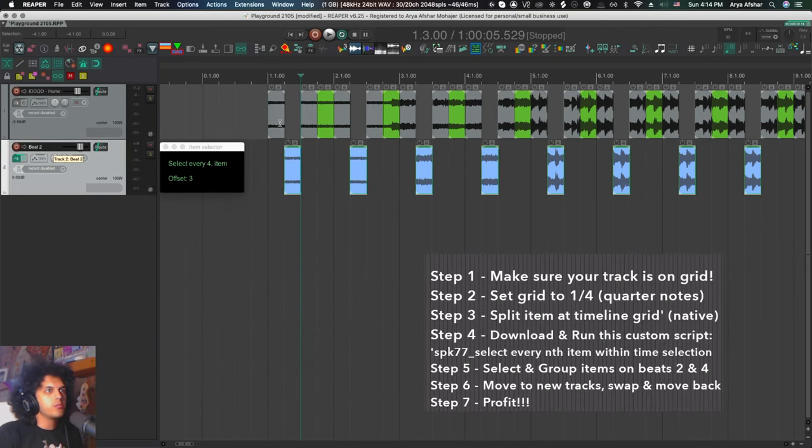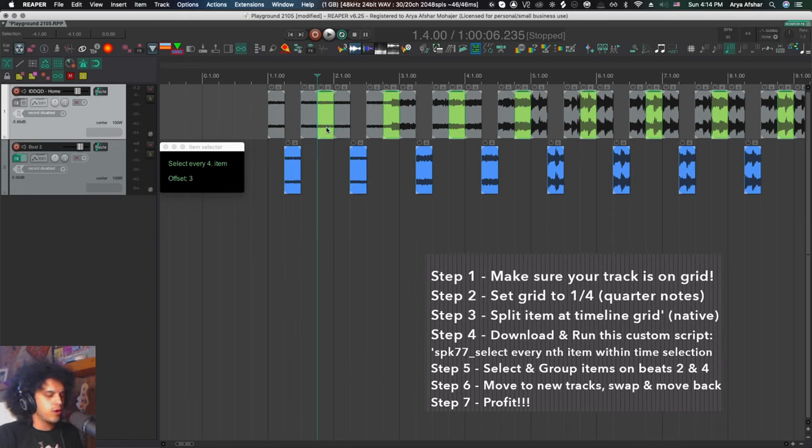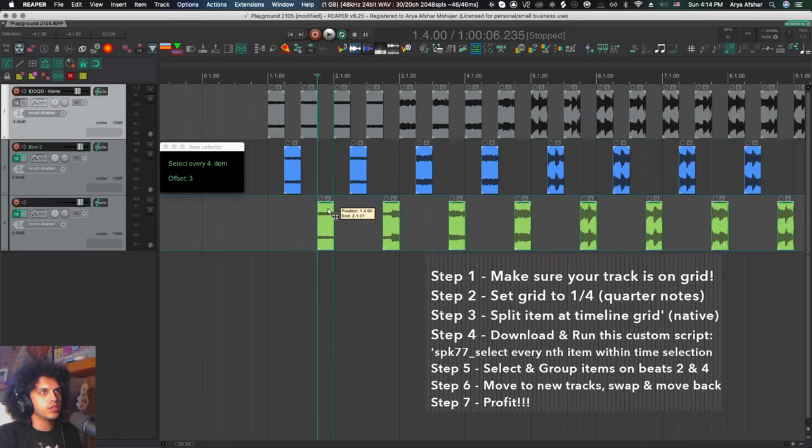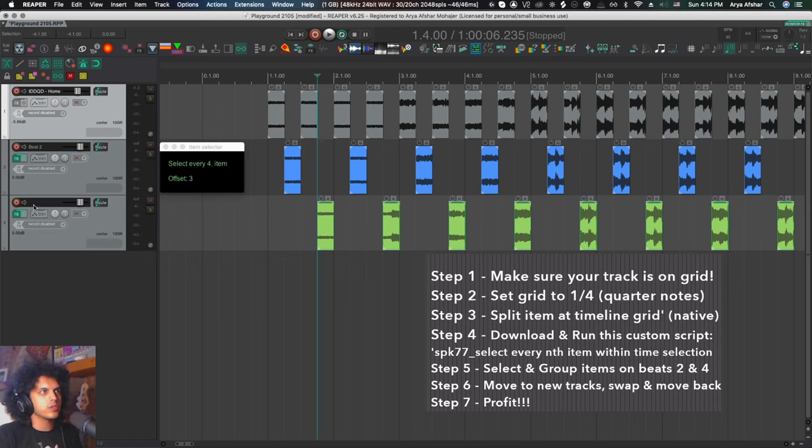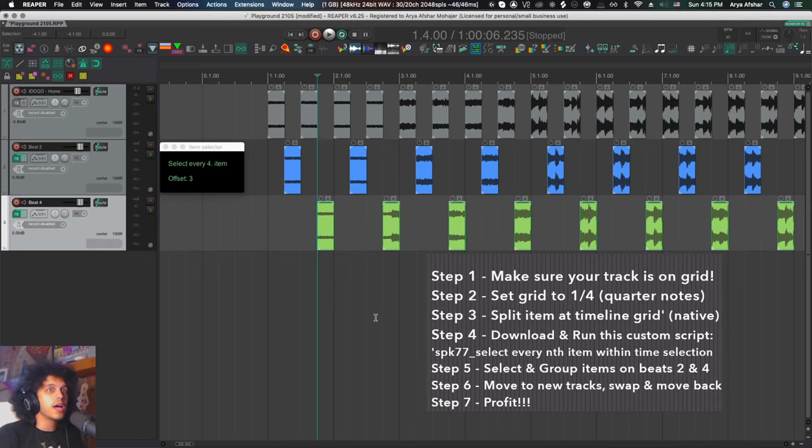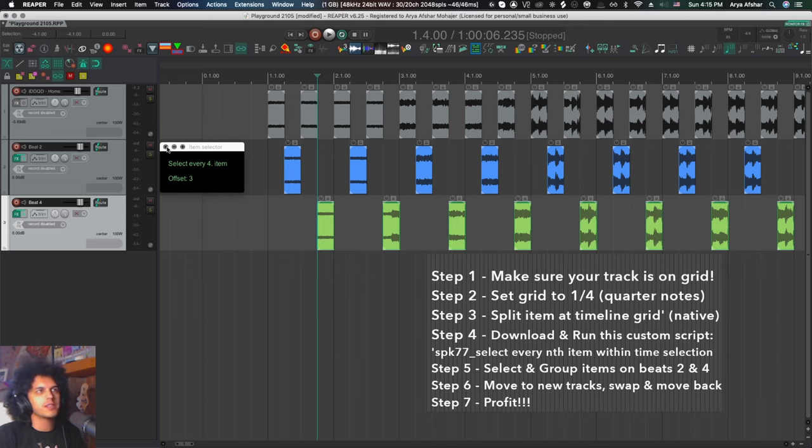So now we've got beat two of the song on this track. Let's now select beat four of each track. And again, I'm going to control and drag it down to this track and call that beat four. So we split our track by every quarter note. We took out beats two and four and grouped them. And the rest is probably super easy and you can figure it out by yourself.